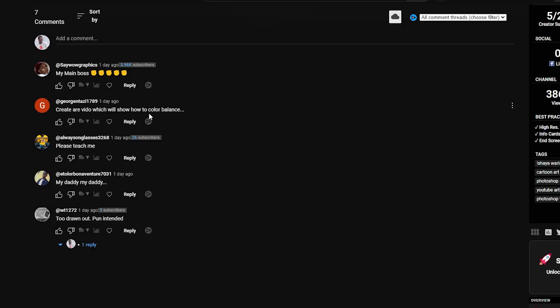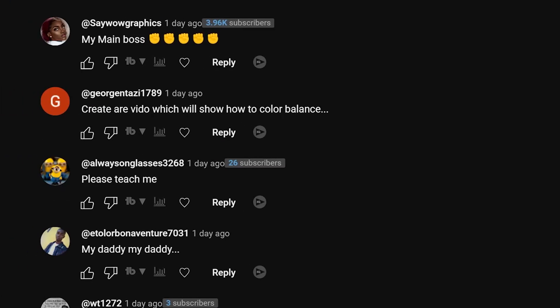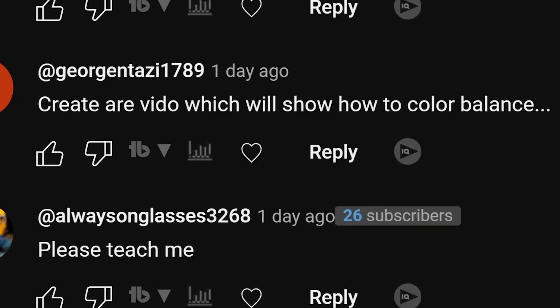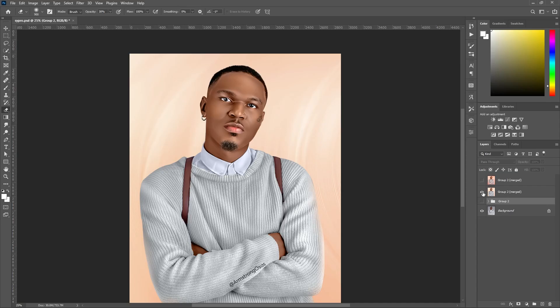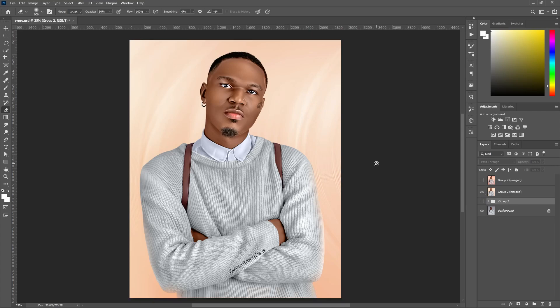What's up everybody! Today's episode is about color balance — someone asked me how to use it. Here's a picture without color balance and here's one with color balance. It gives a little bit of an orange feel, and color balance really helps pop up what you're doing.